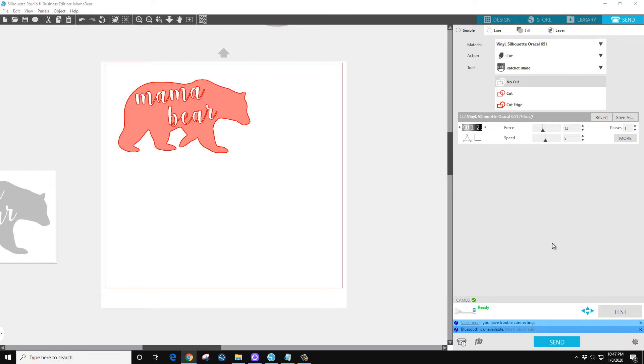You will eventually find your happy place with your machine when you keep cutting, keep changing the settings, find your happy place. Speed, now with this I'll probably leave it at 5 because of the cursive.